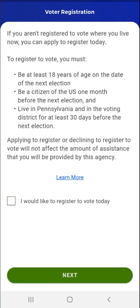The Voter Registration screen appears. Voter registration is addressed in the demonstration video titled 'Accessing and Using the MyCompass PA Menu.' This user is already registered to vote. They tap the Next button at the bottom of the screen.